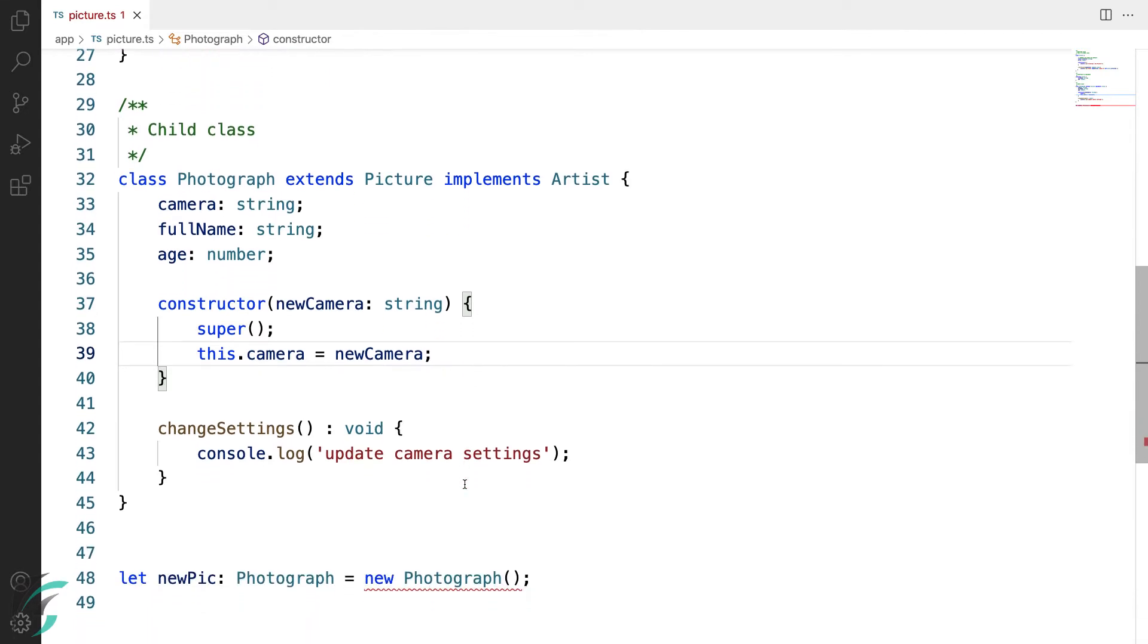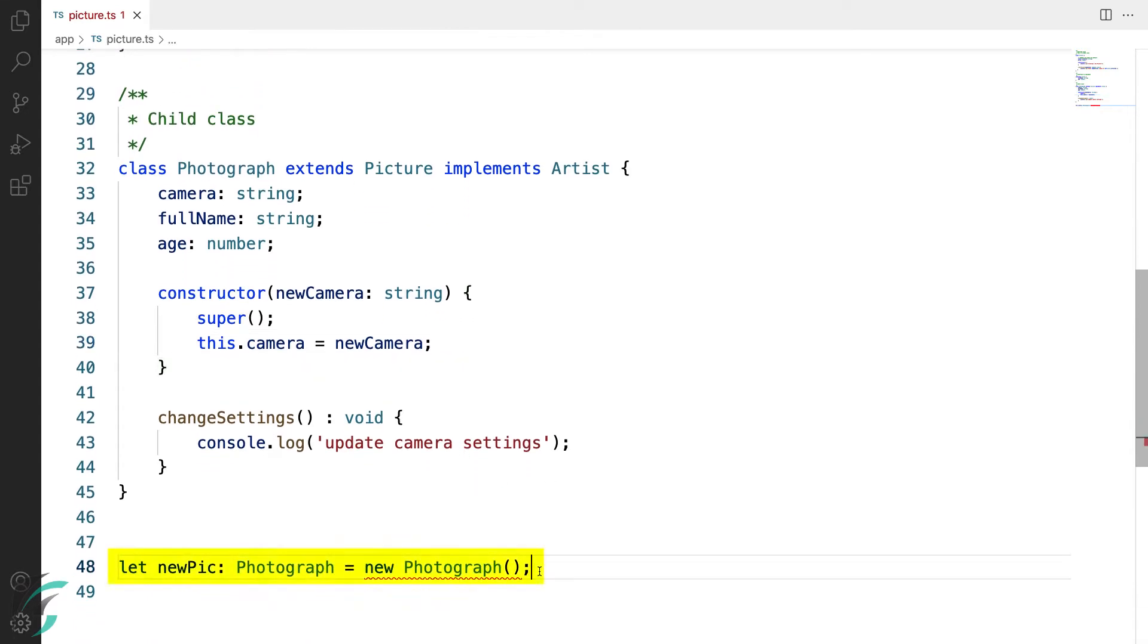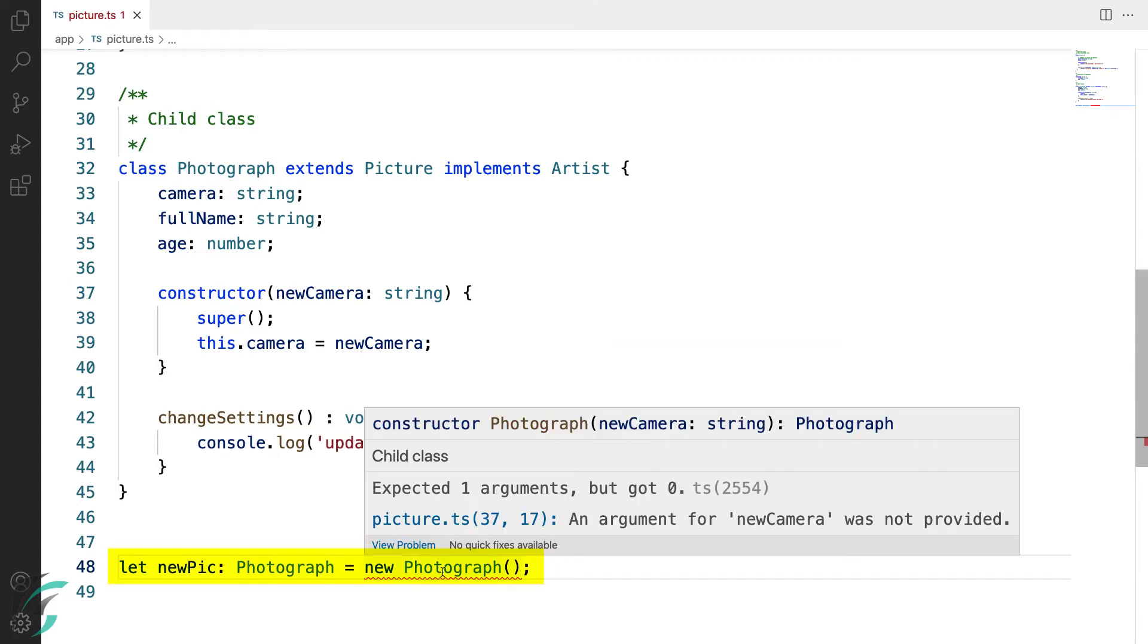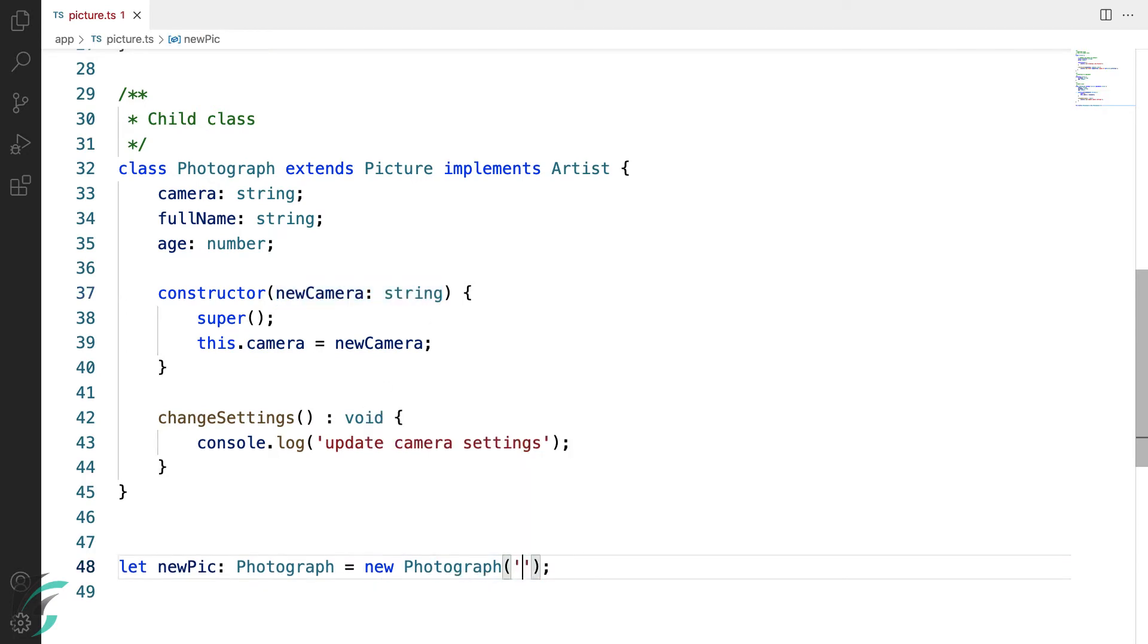When I move a little further down, you can see, I have got an error, where I have created the instance of the photograph class. The error says that the constructor for the photograph expects one argument. Now, since my constructor has one parameter here, I'll have to pass the value for this. So, let's say I just add a default string here, say Sony.